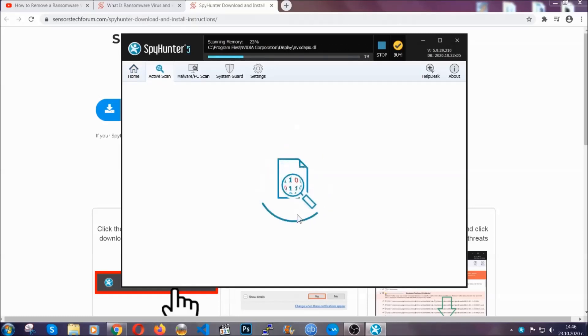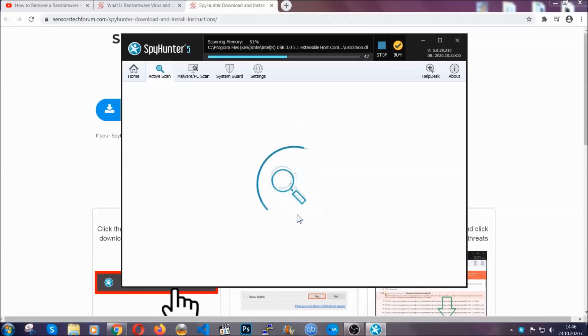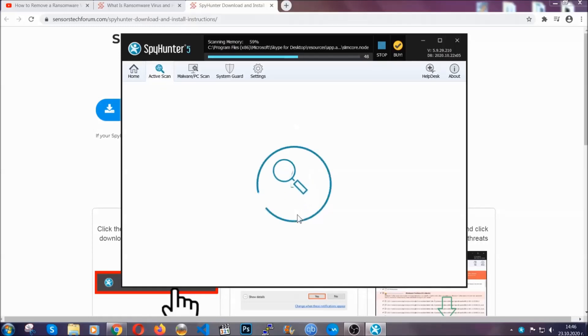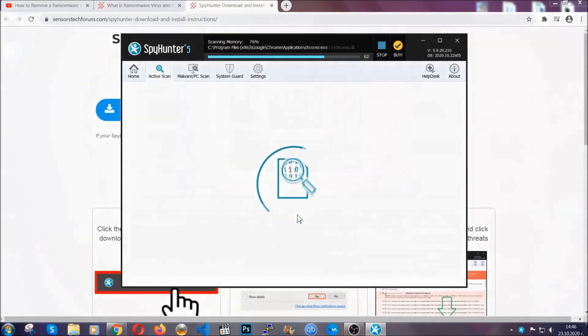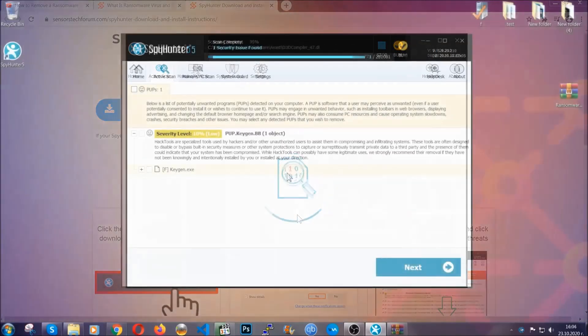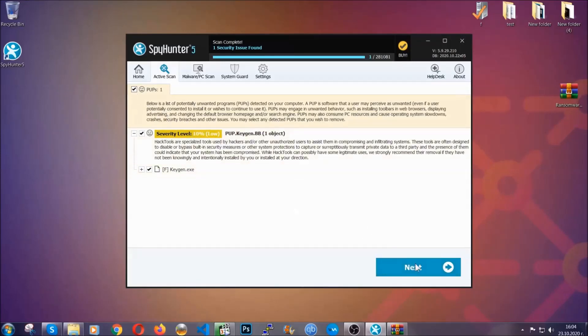Now the software is looking for any virus files, objects, cookies, anything that may be even potentially malicious and any virus will hopefully be detected and removed. When it's done simply select the threats and then click on the next button to remove it. Easy as that.